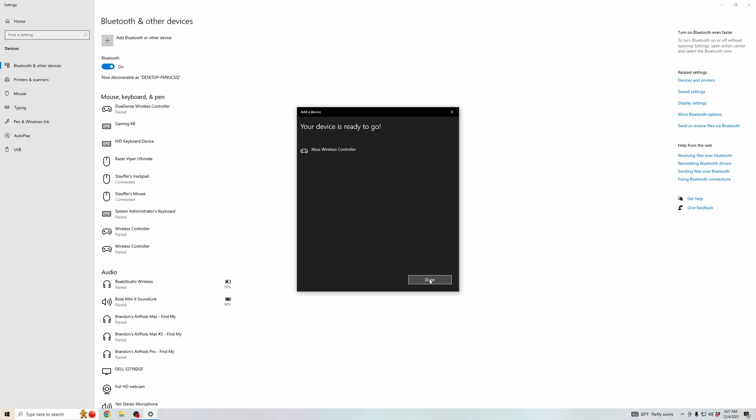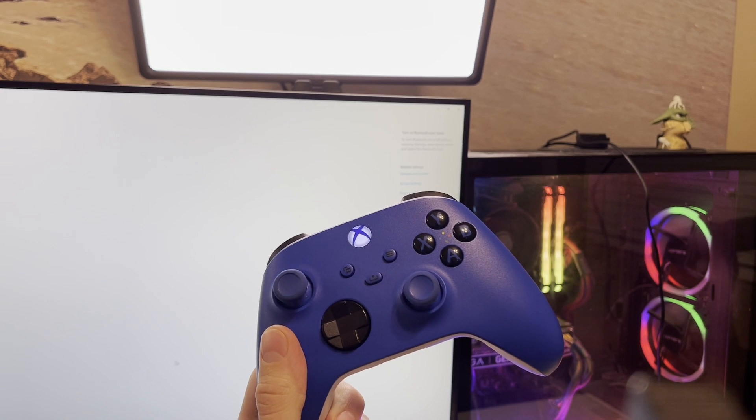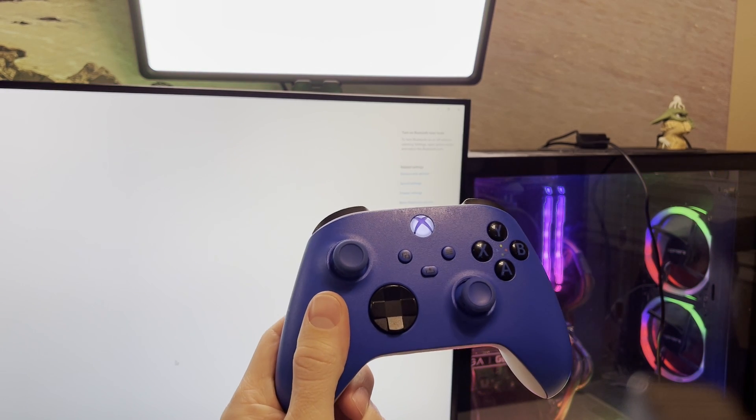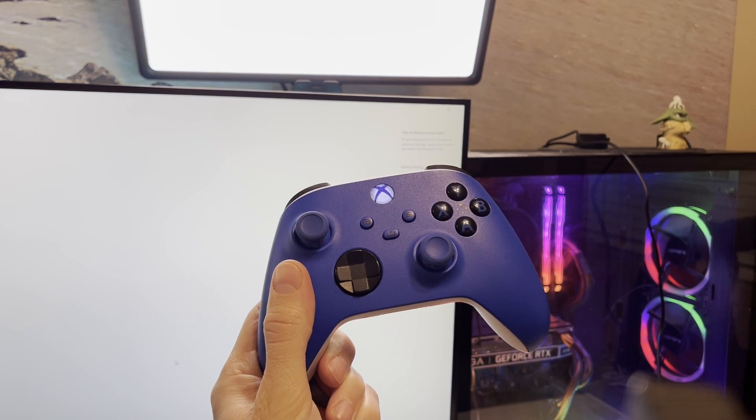All the drivers should be downloaded through either of these connections and you should be good to use your controller now. Thanks for tuning in.